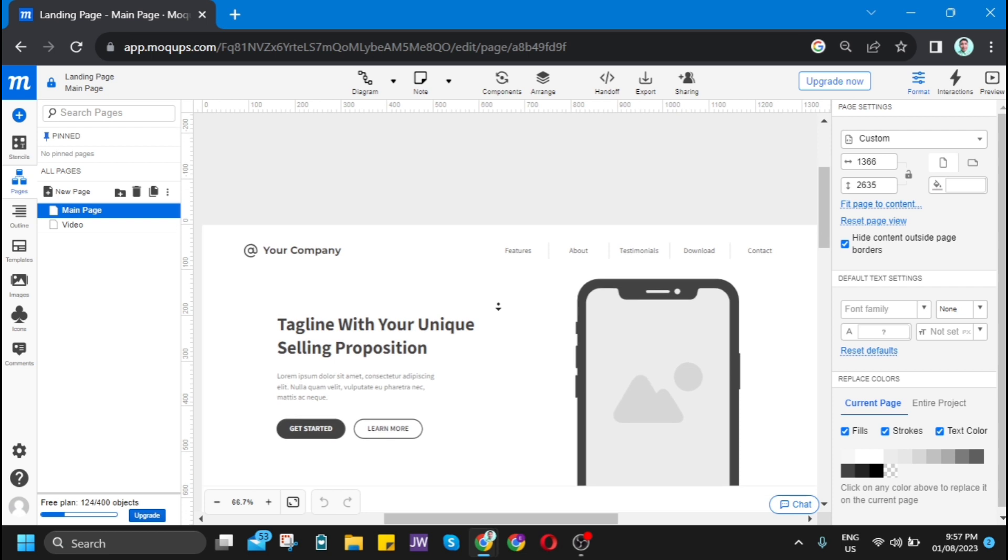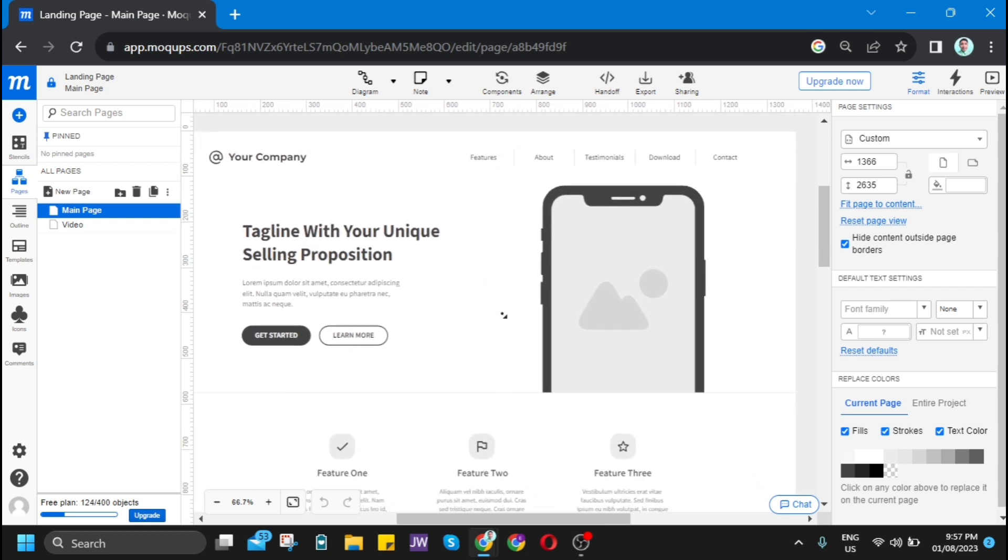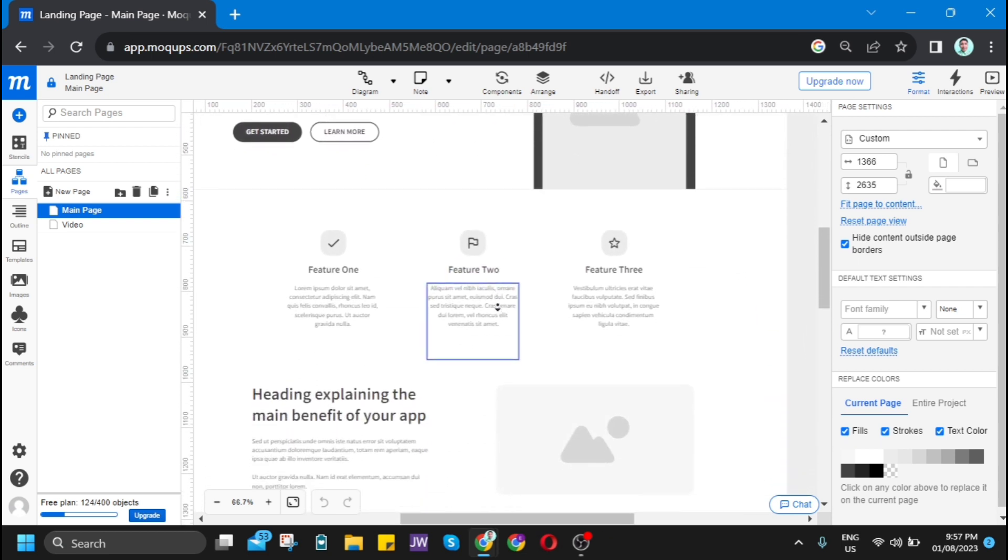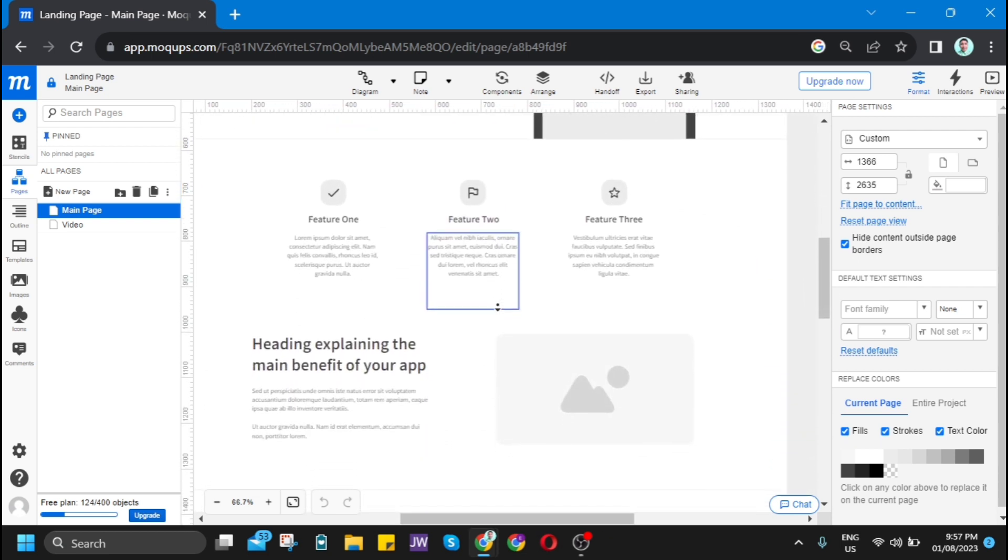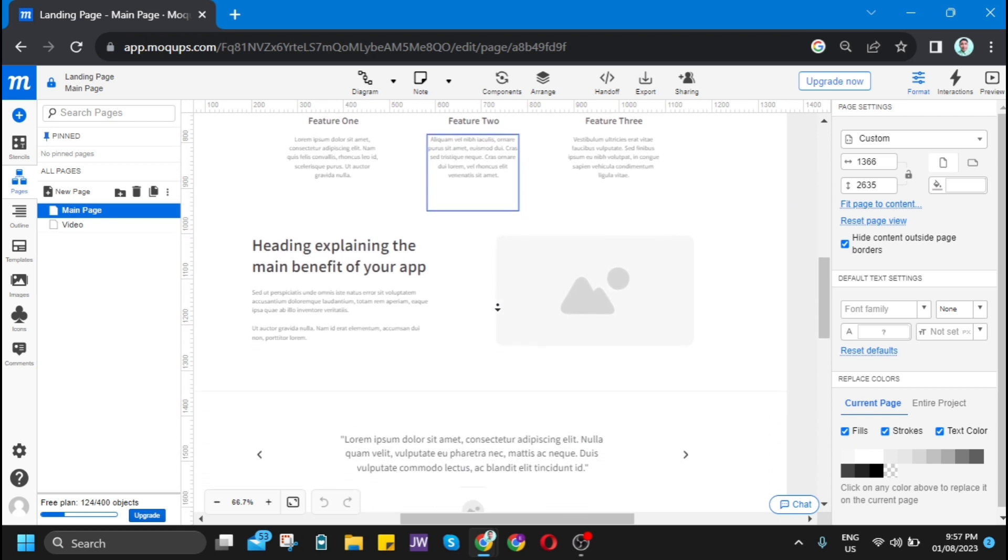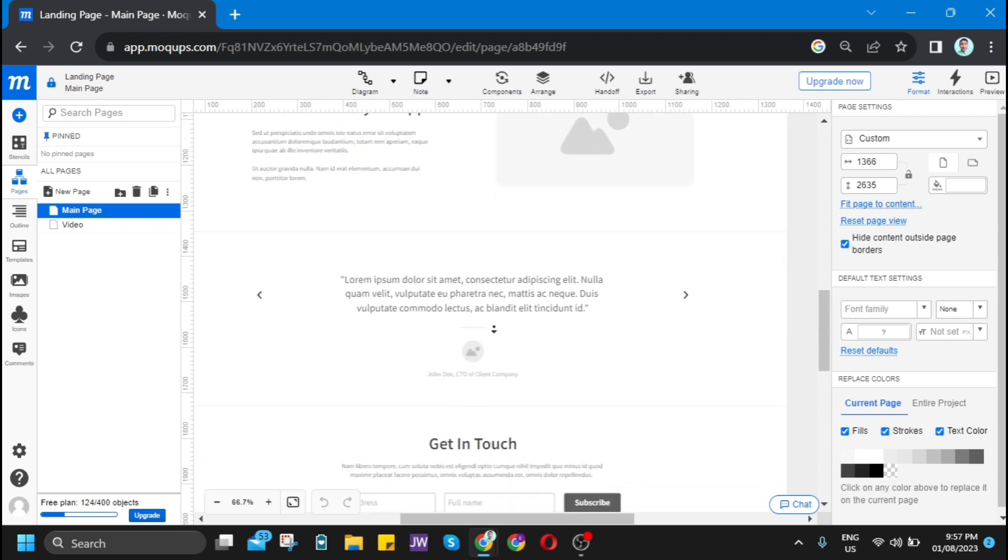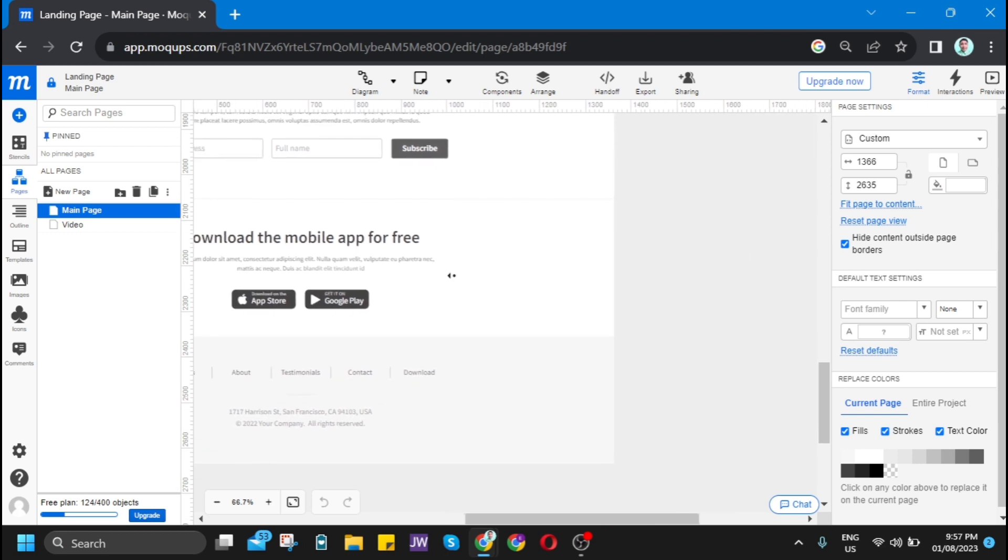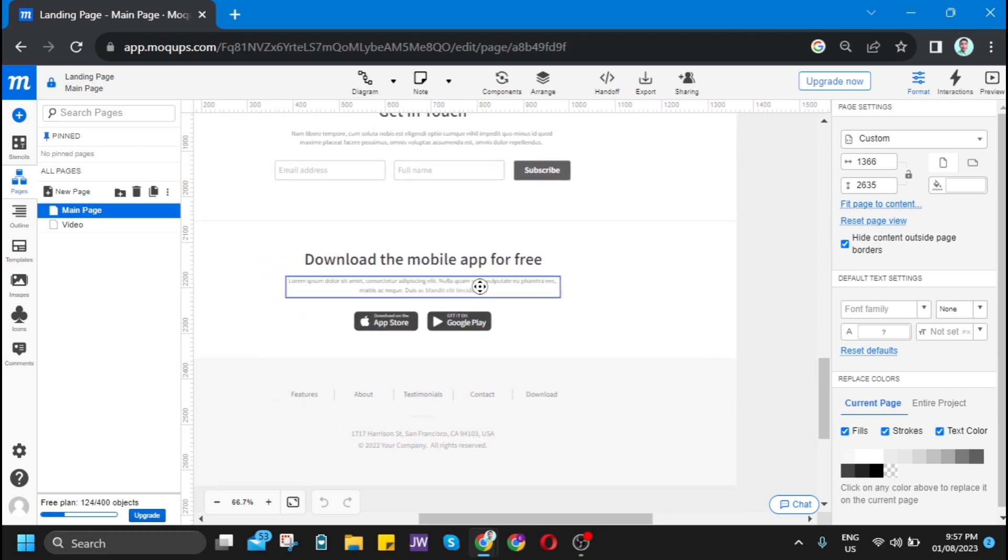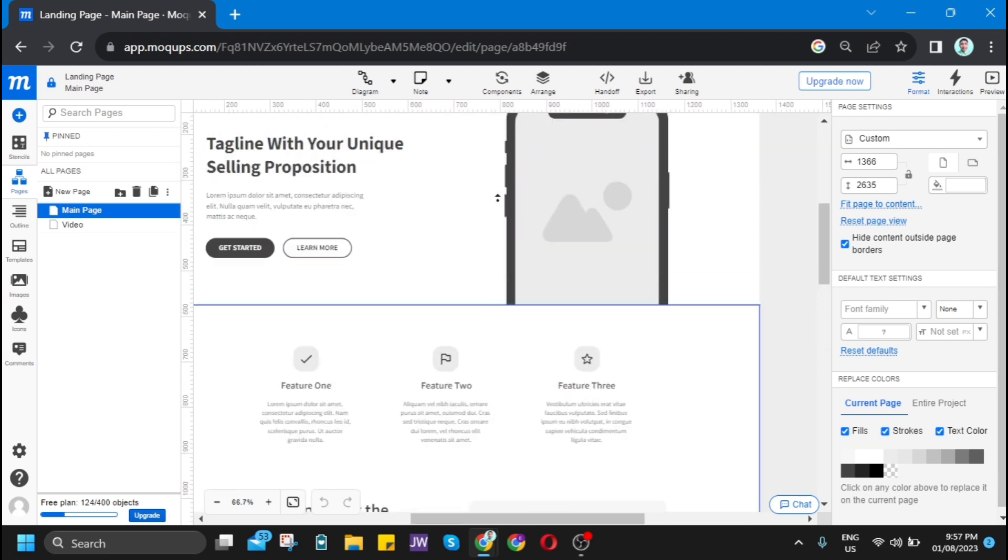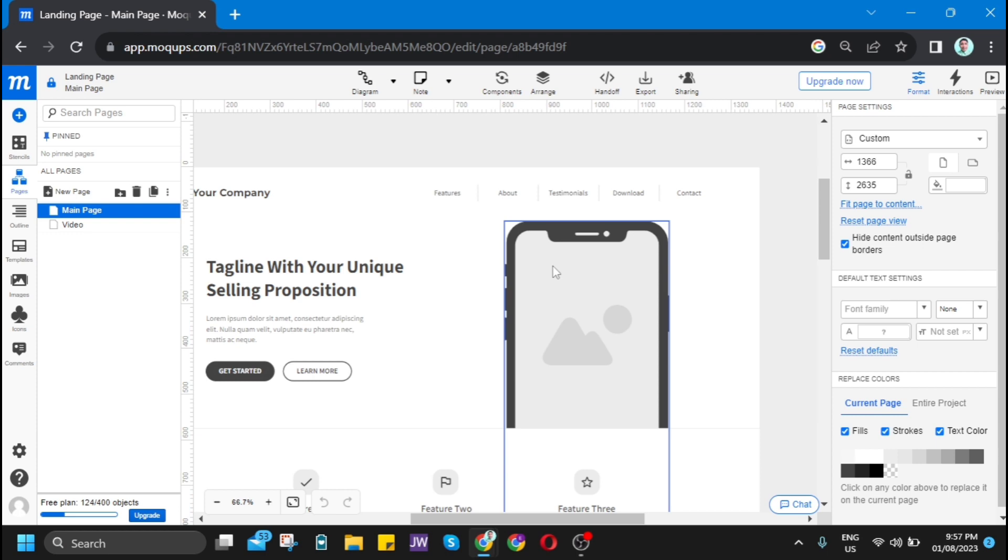Now you'll be directed to the editor's page where you can edit your landing page using a variety of tools. In order to start editing this landing page template, let's start using those tools.